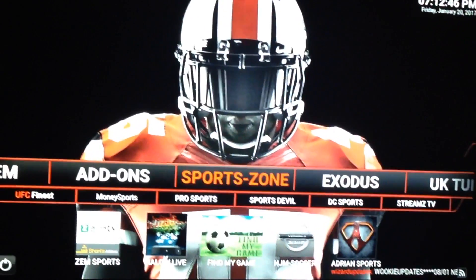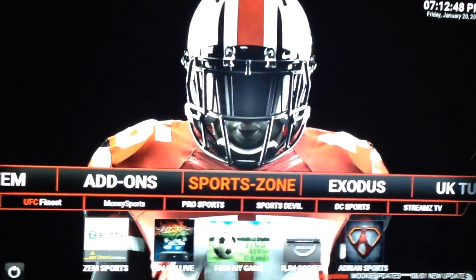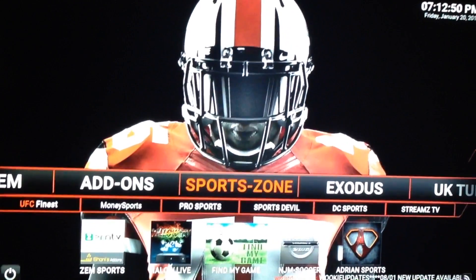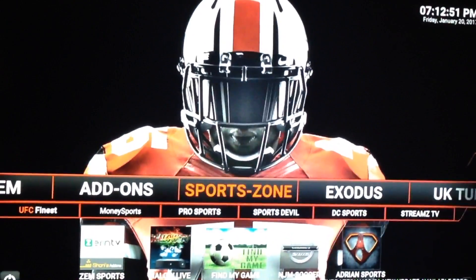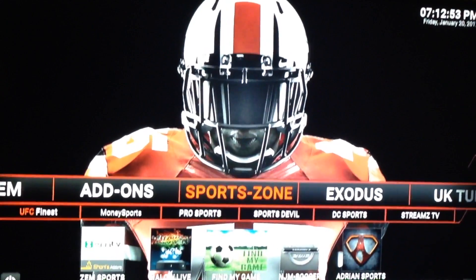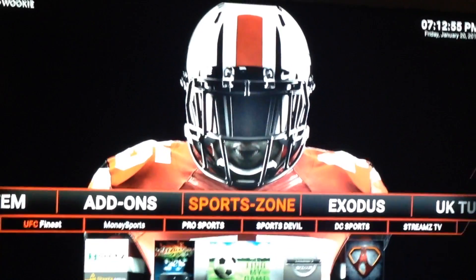Again, clearing the cache is something that I do before I even start watching anything on Kodi. Just helps it keep running nice and smoothly.